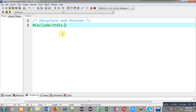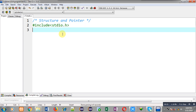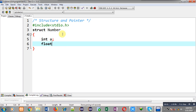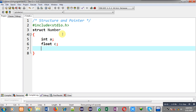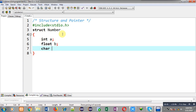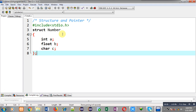First I am including a header file stdio.h. Then I am declaring a structure whose name is 'number'. It will have three members of different data types: first one is A of integer type, B of float type, and C is of character type.